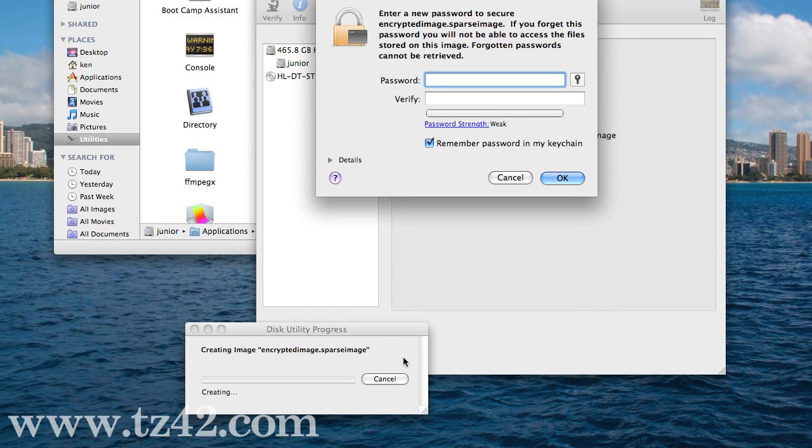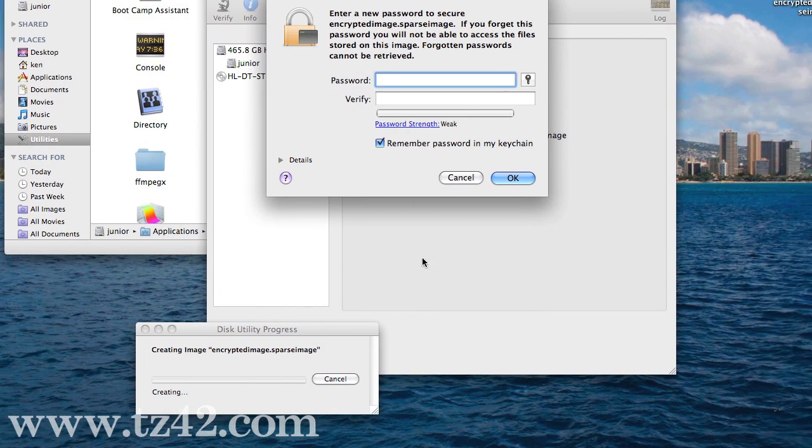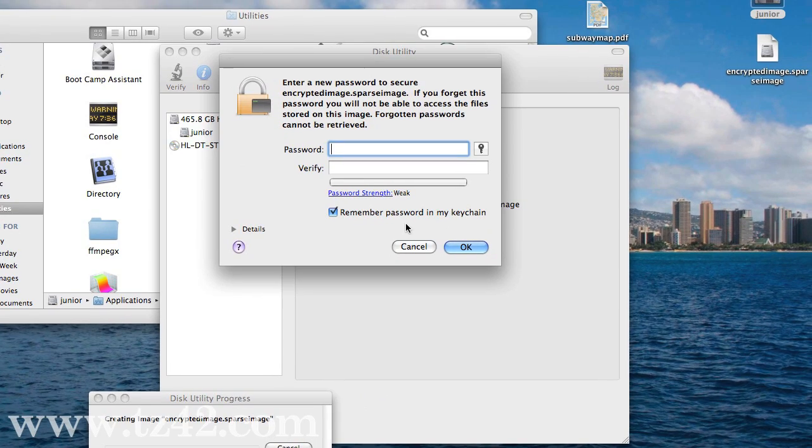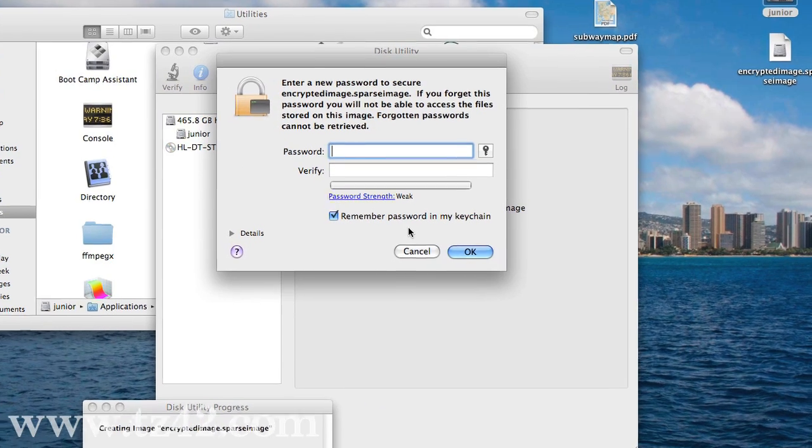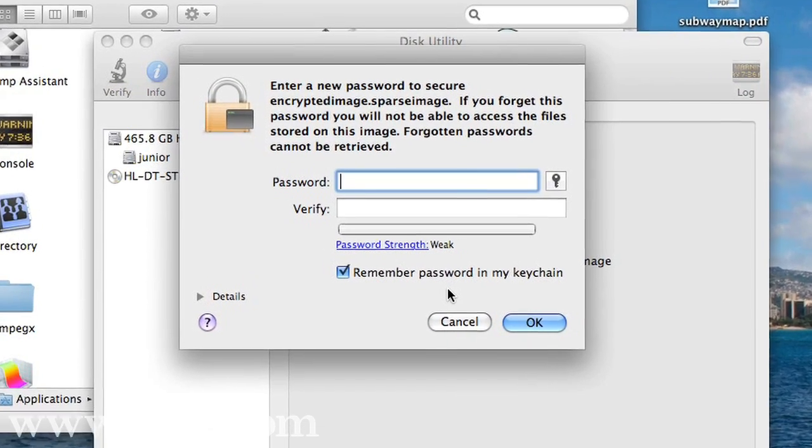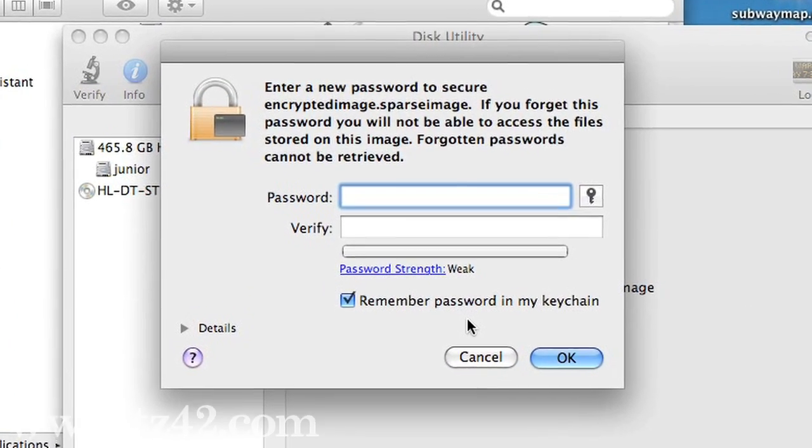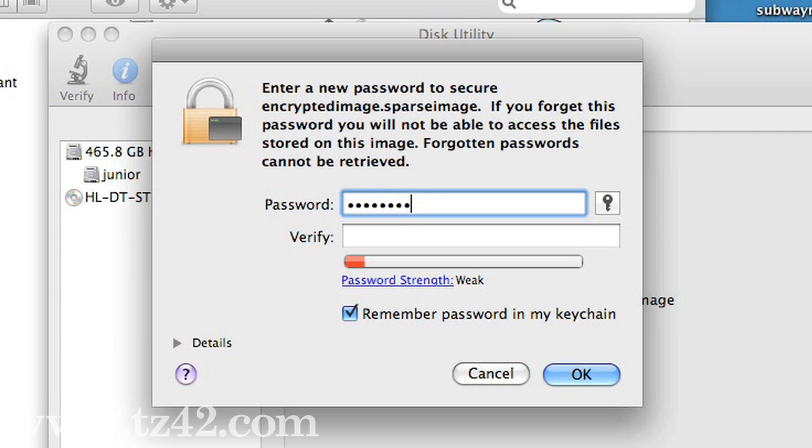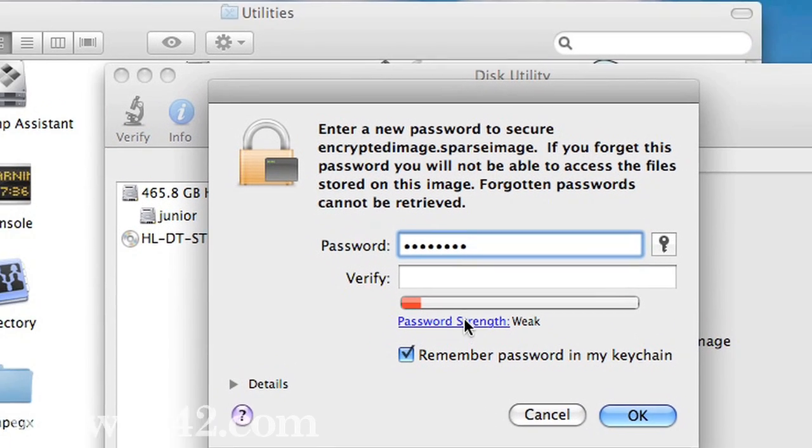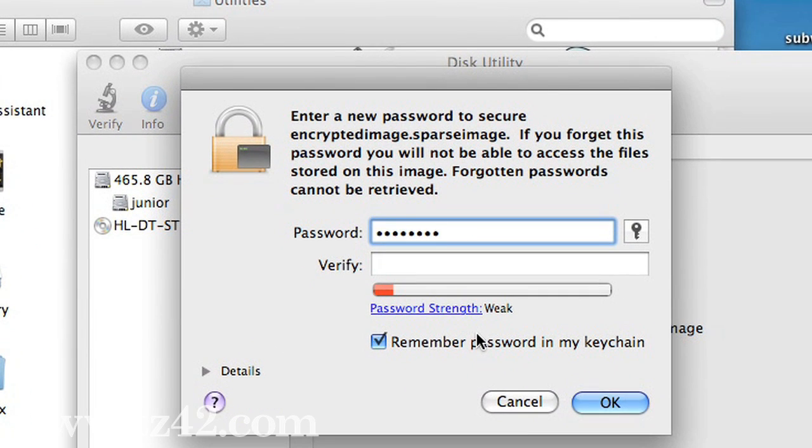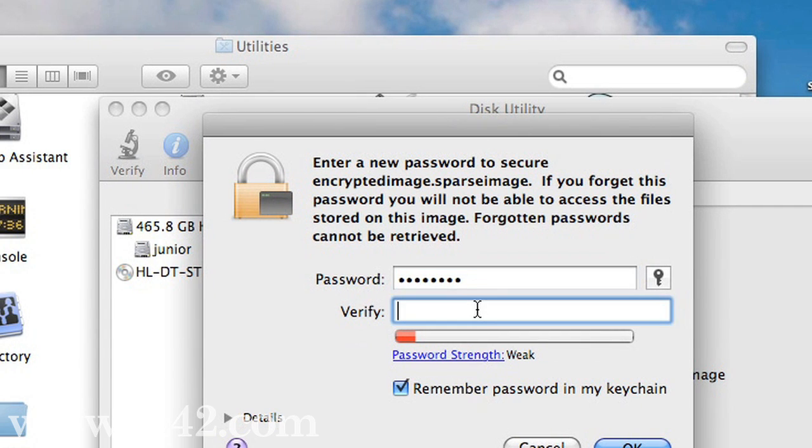Now it's going to create that image, and the first thing it's going to do is ask me for a password. The password that I'm just going to use, just for simplicity's sake right now, is password. Now it says that it's a very weak password. You don't want to use password as your password. You want to find something very secure that nobody's going to know except for you.